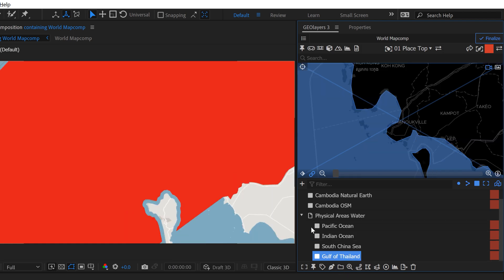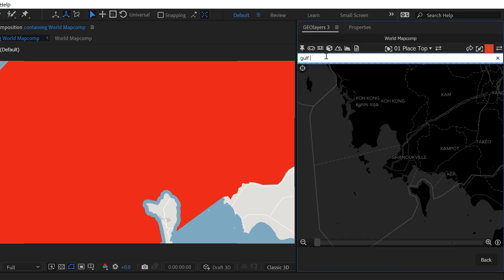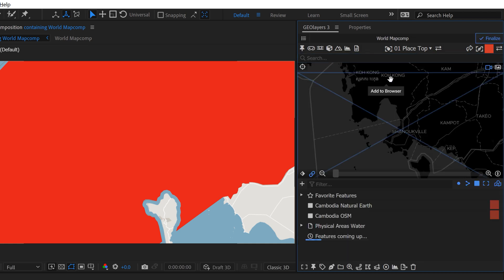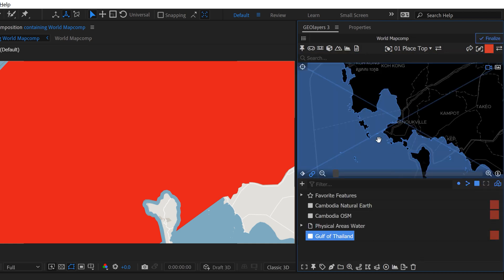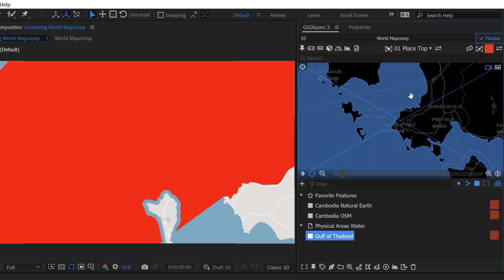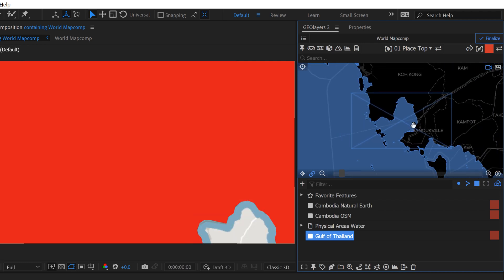So you can see it's the Gulf of Thailand. So if I go back and I search Gulf of Thailand, let's just see if I have it. I do have it inside of OpenStreetMap. Once again, it's Naminatum, so go ahead and add that to browser. And now you can see this map feature is much more detailed.